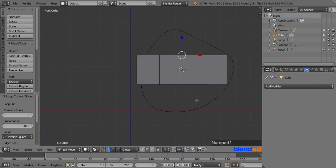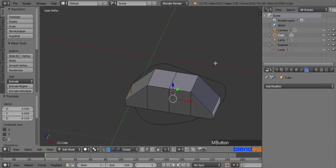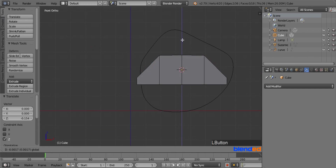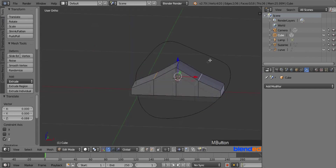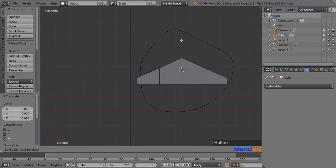Press 1 on the numpad for the front view. Move those edges down by dragging the blue arrow. Rotate the view slightly to the top and select those two edges again the same way. Press 1 again for the front view and pull those edges down. Now select only the center edge and pull it down a little bit above the other edges.